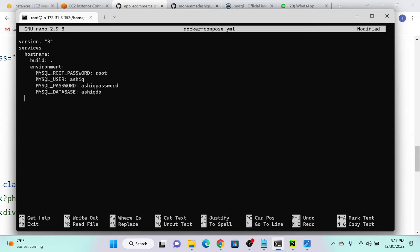The second container is our e-commerce application — we can put any name, I'll use 'app'. For MySQL, we don't need to create any image, so here I put image and it will take the MySQL image. For the e-commerce application, we need to build it, so I specify build with the current directory.